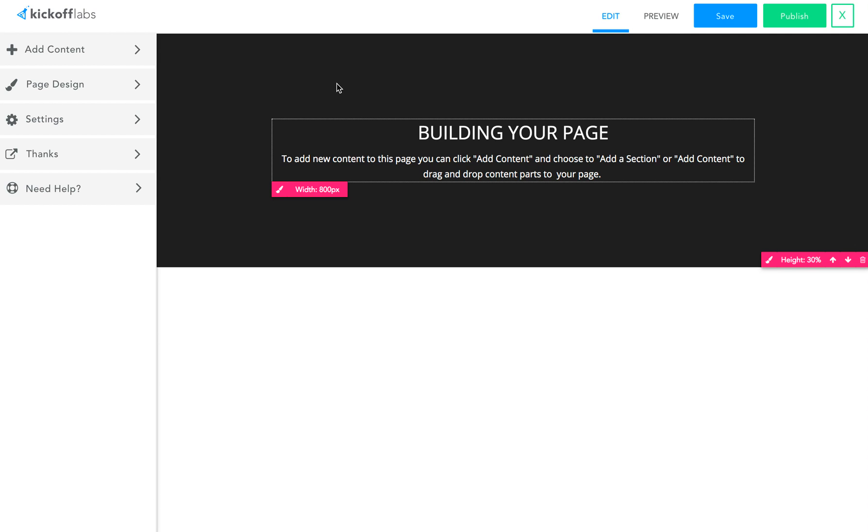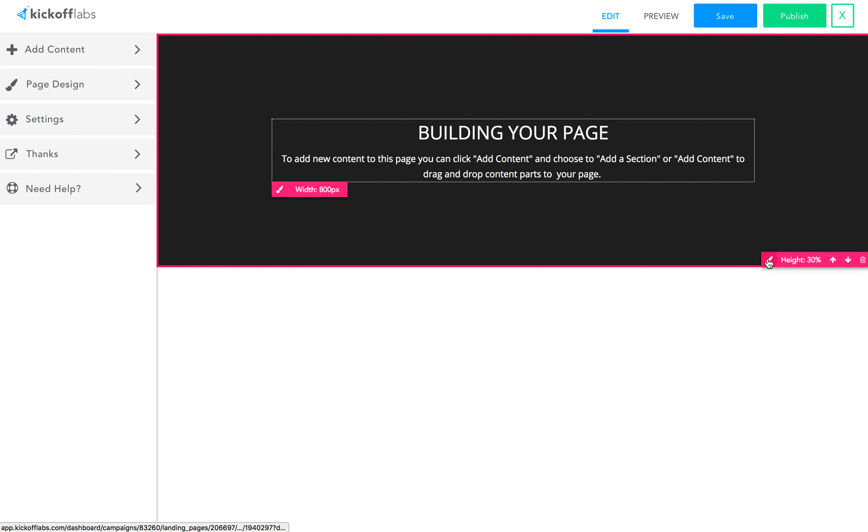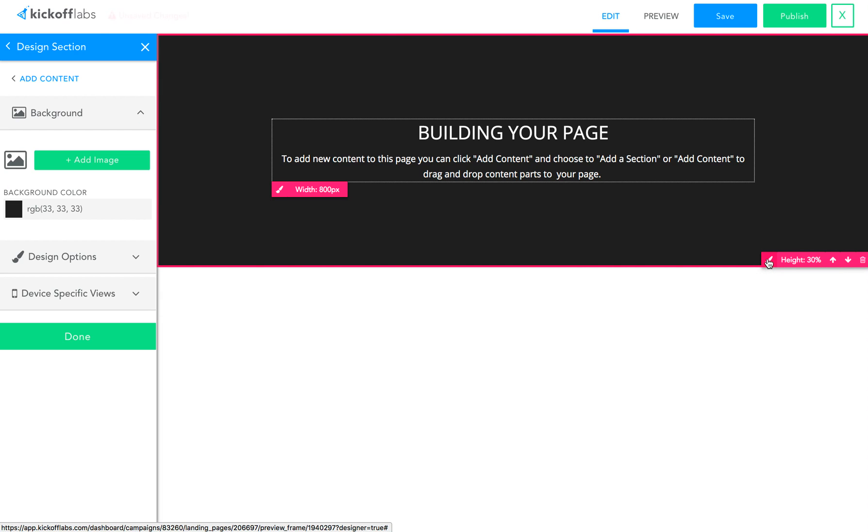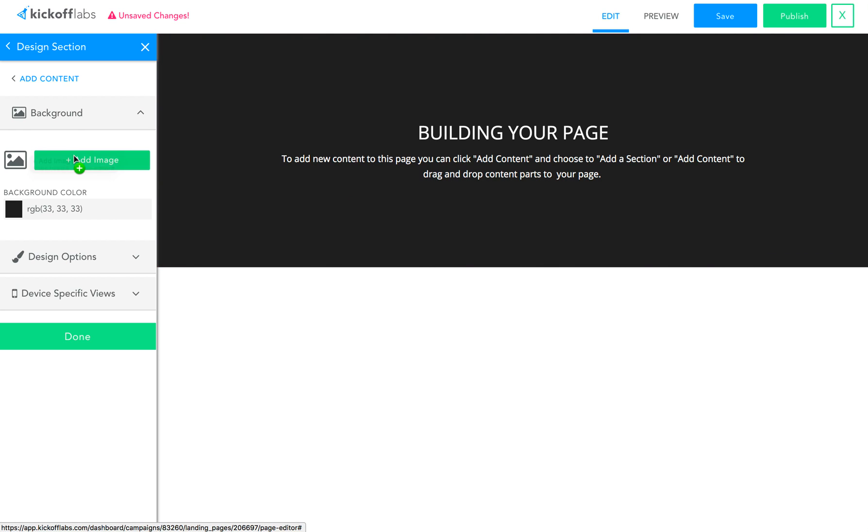So let's start the process. First of all, this black background has just got to go, it's got to be something way cooler at the top. So let me open the design tools for this section, and I will click to add an image.